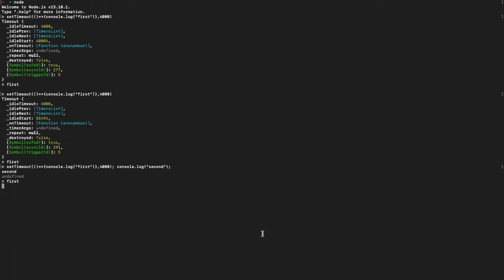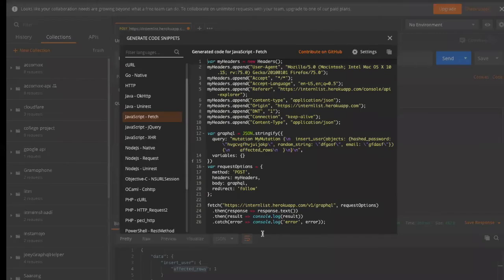In Python you would do a request and store the data in a response variable, then later use the response for operations. But in JavaScript we can't do it the same way because it's asynchronous. Instead, we have to use '.then()' or a callback function. A callback function is assigned to a function and only runs when a specific earlier function has completed.